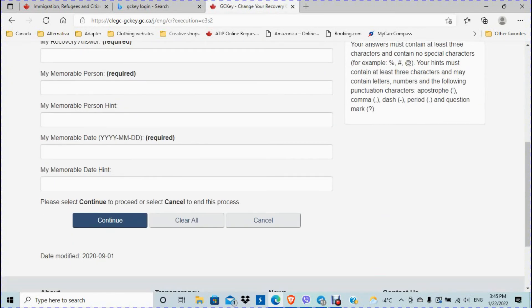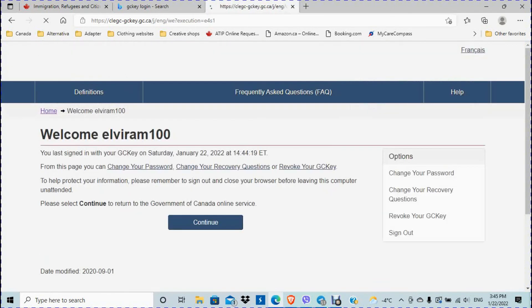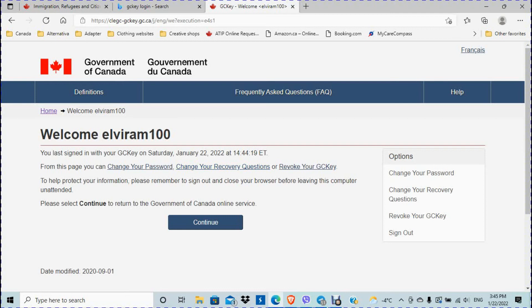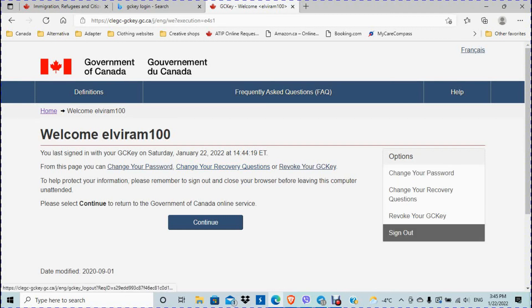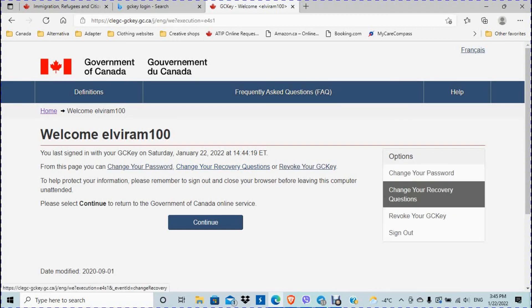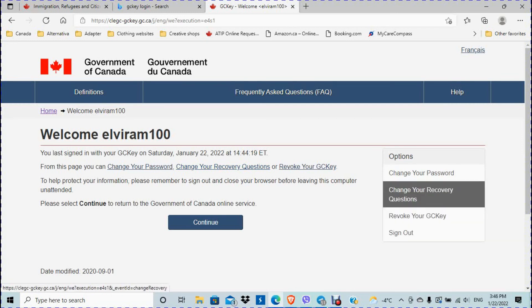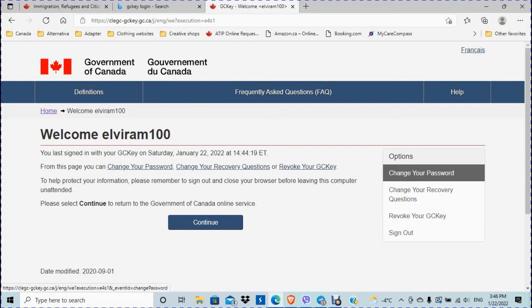And I'm going to now cancel this and I'm going back to the same window. So this is the entry point where it says welcome and then your username. So you have a few options here. You can even revoke. Don't mess with this if you have a bunch of applications. This is where you're going to change your recovery questions and change your password as well.